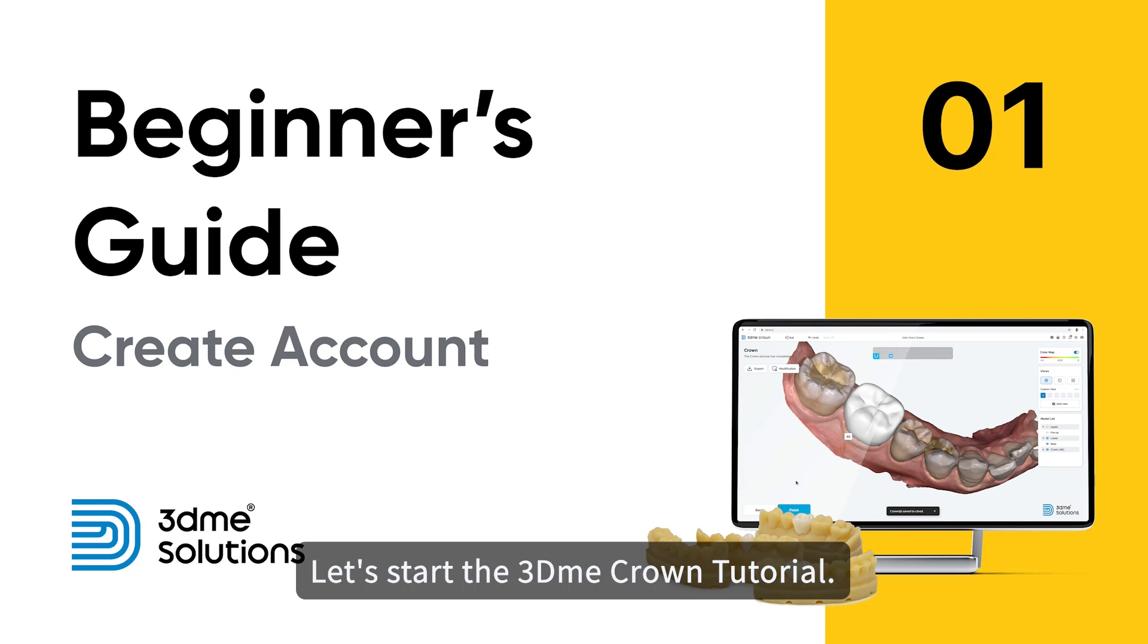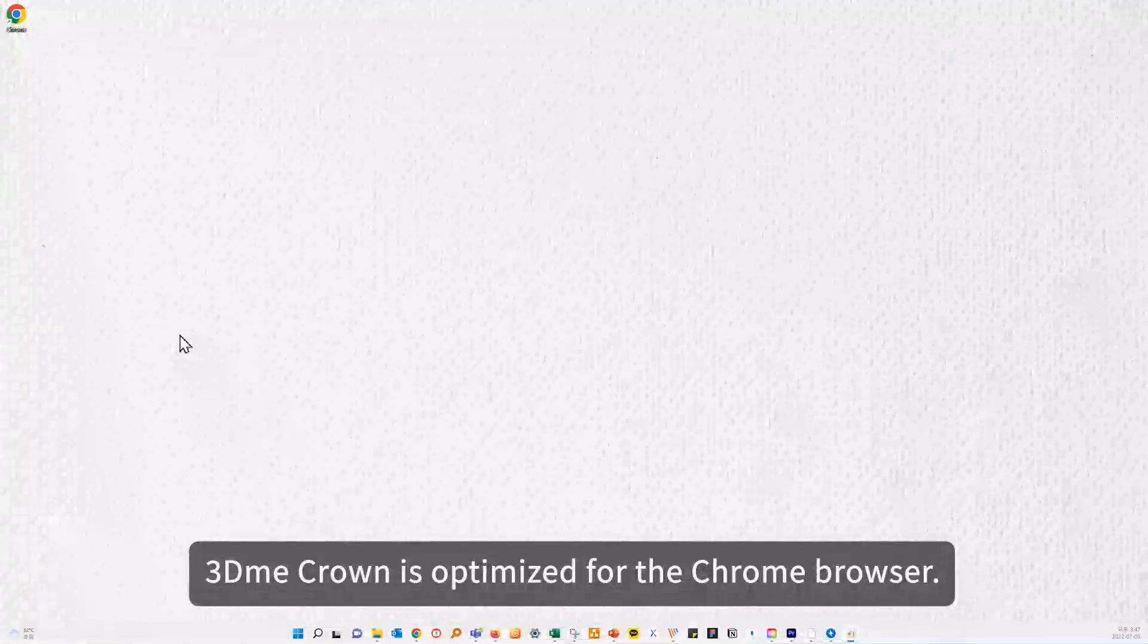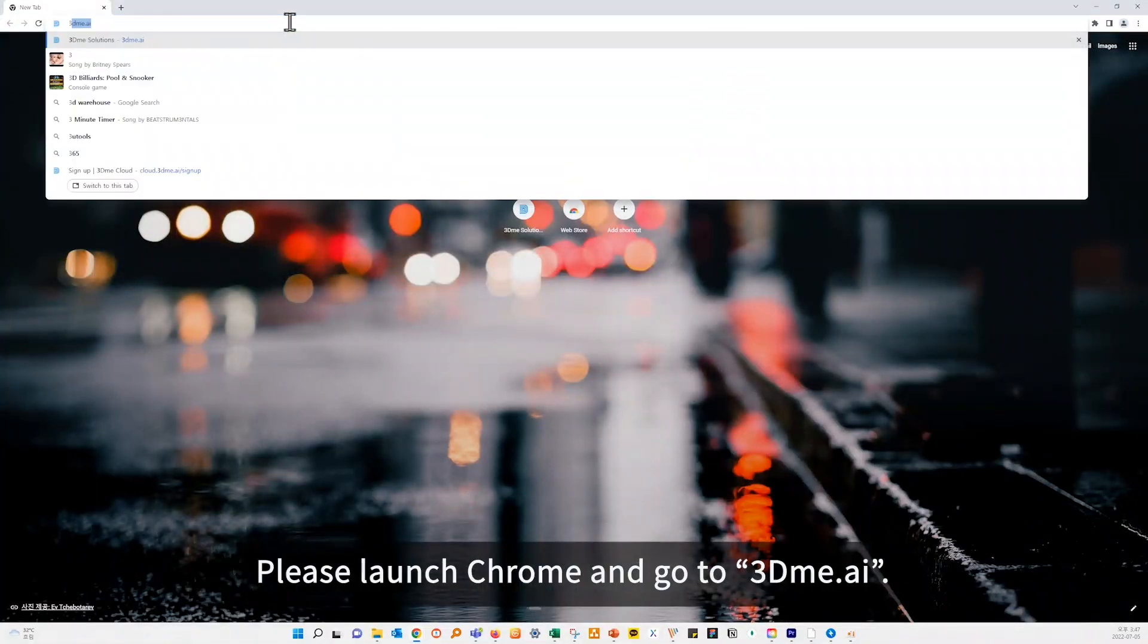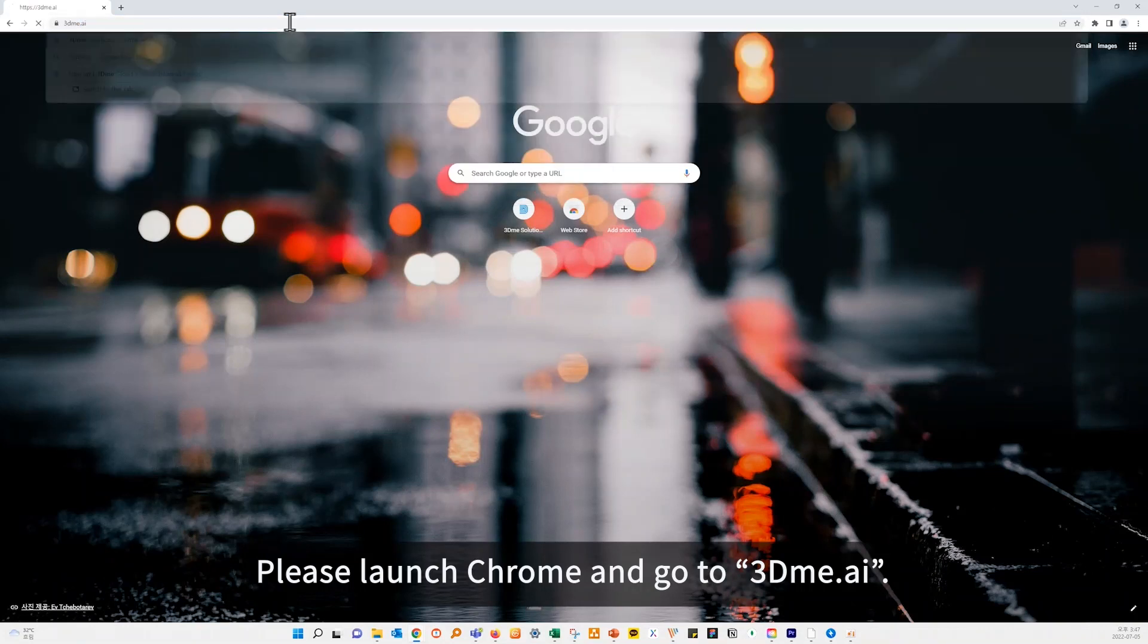Let's start the 3DMe Crown tutorial. 3DMe Crown is optimized for the Chrome browser. Please launch Chrome and go to 3DMe.ai.